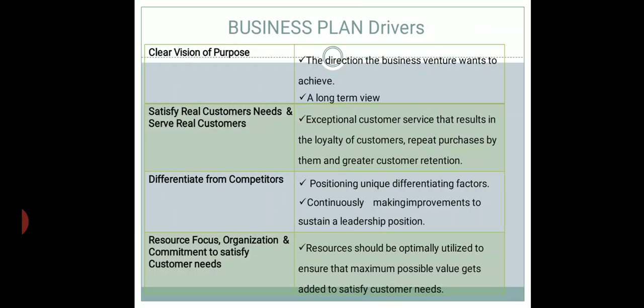What are the business plan drivers? Firstly, you should have a very clear vision of what you are actually trying to work on. It should be a long-term view and the direction of the business venture — what the business venture wants to achieve — gets clarified here. Your business plan should also be able to satisfy customer needs and serve real customers, through strategies relating to marketing, quality, and pricing.